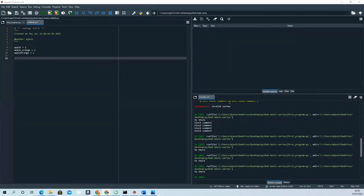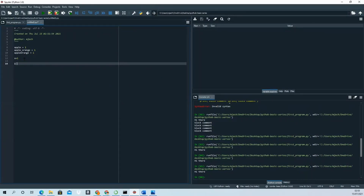Also remember: if you name a variable something like 'x = 1', it doesn't look great. By convention, it's better to use a more descriptive name — something that looks good and is readable, so anyone reading your code can understand it.